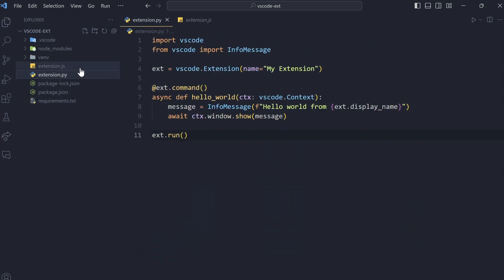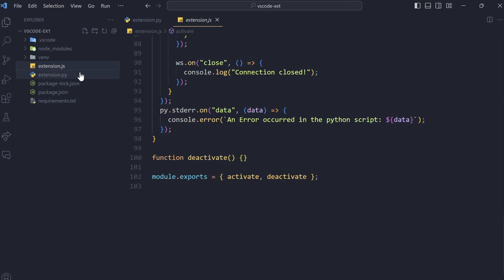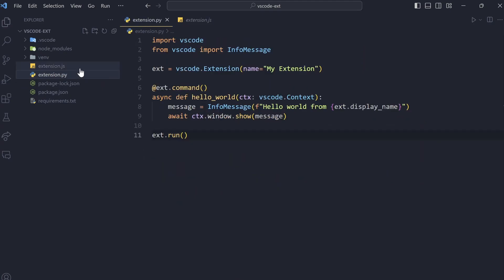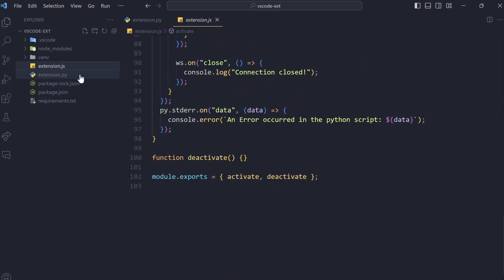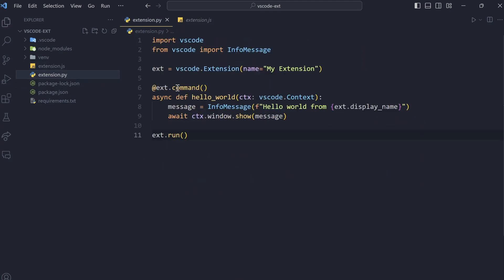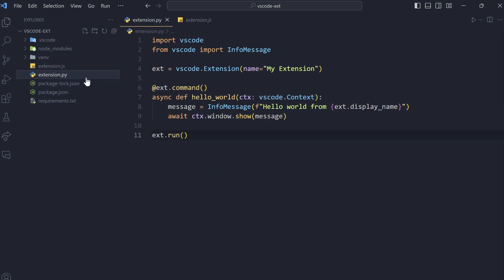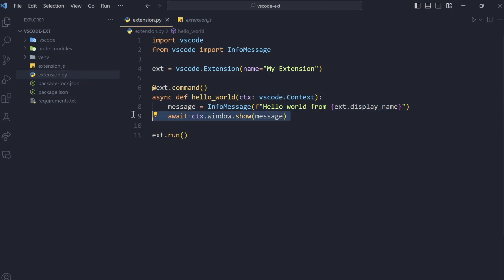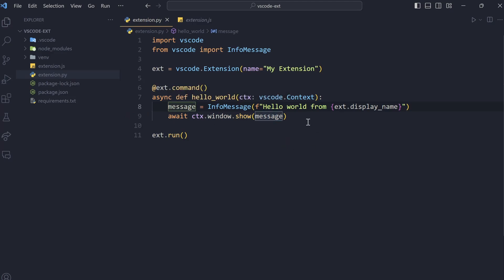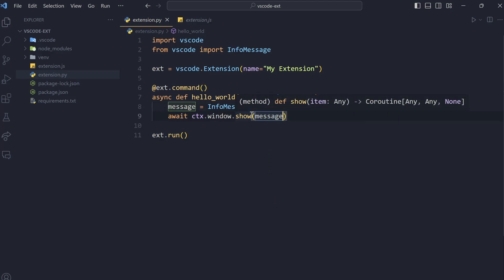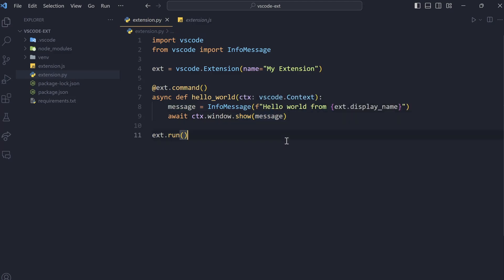But what changes is this thing communicates with the Python file. So, let's say that the user runs this command. Let's say they run the Hello World command. What happens is extension.js receives this. It will then forward this event or this command to the Python file. And inside here, the extension will figure out that a command has been run and this needs to be called. So, when this function is called, what happens is we create, we do what we want to do. For now, what we do is we create our message, info message, and then we show this.